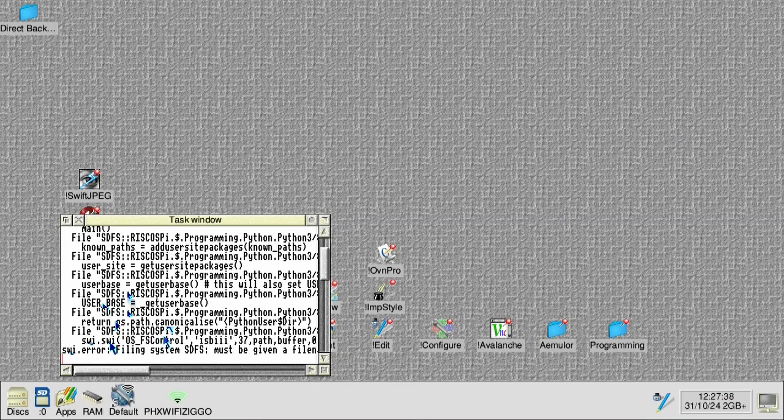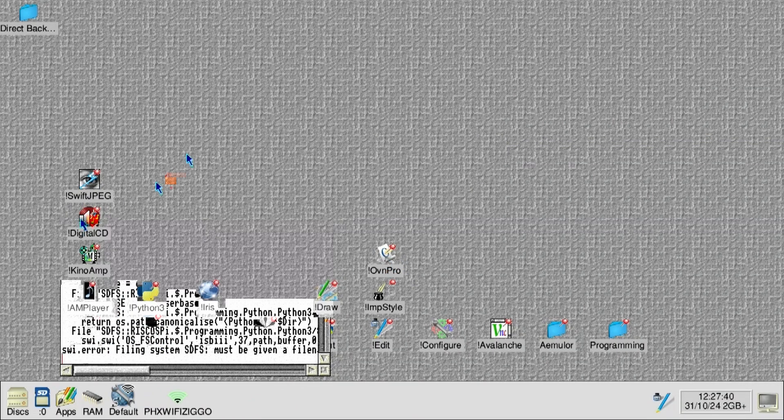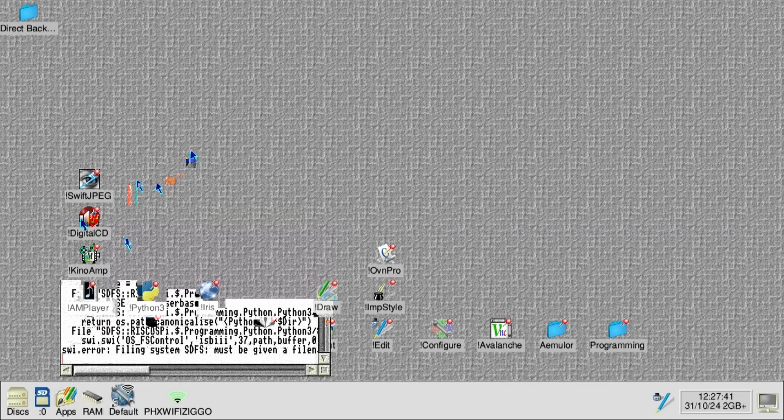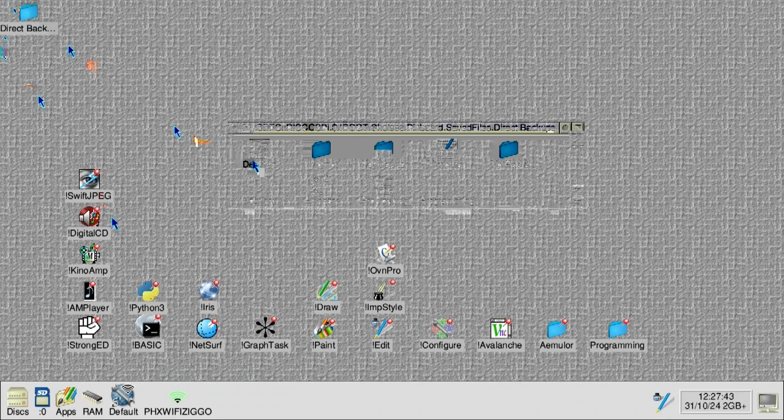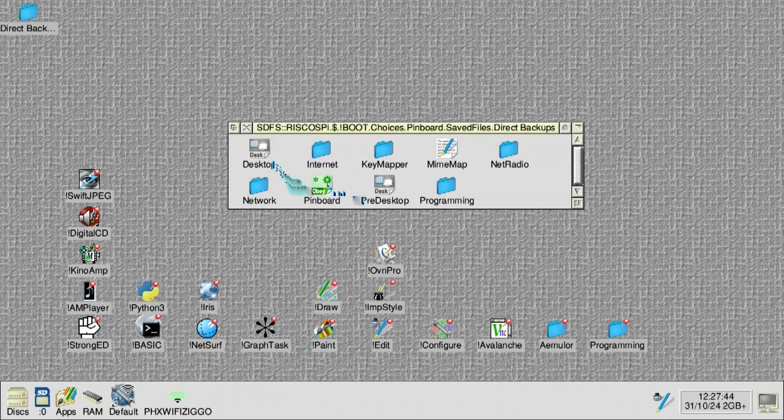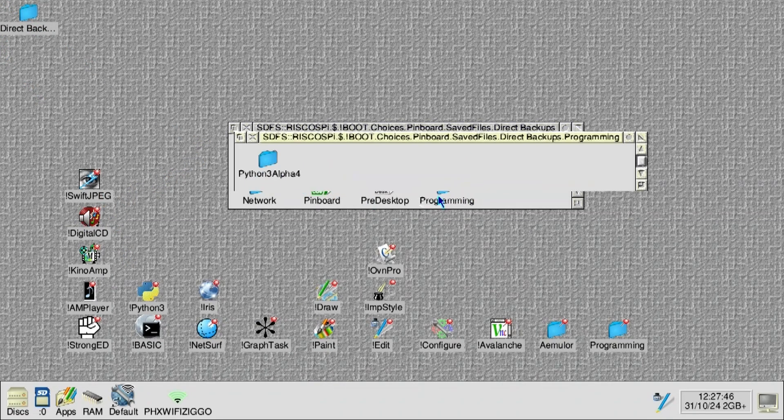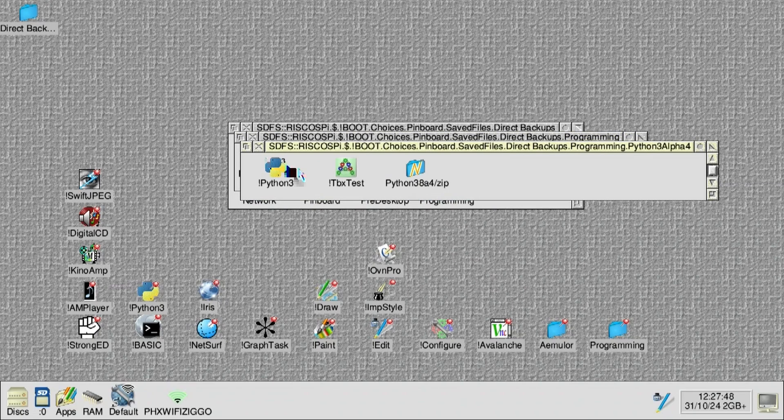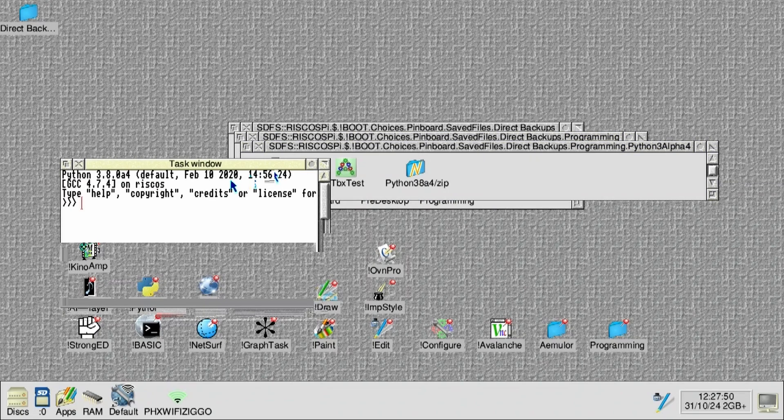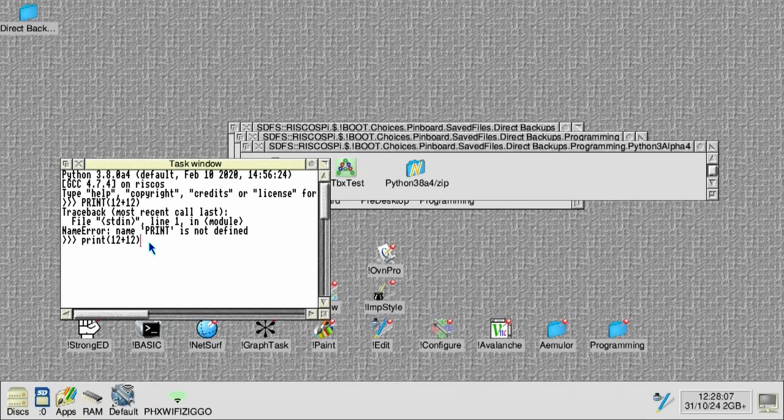Now this was the issue with Python. I found a working Python up there in the direct back folder. And I'm programming. And there is a Python alpha 3 version. And this actually works. 380 alpha 4.